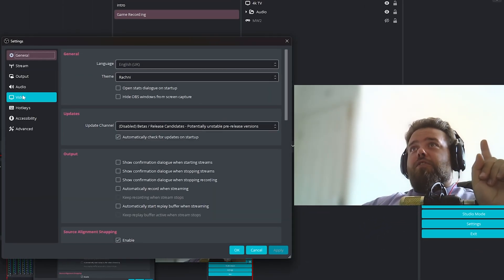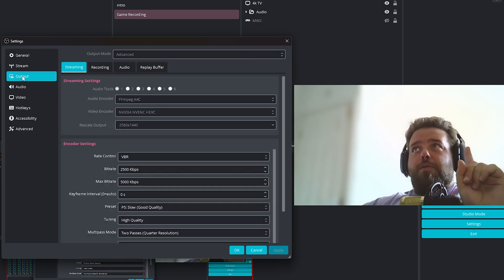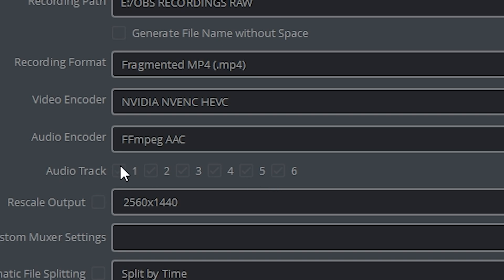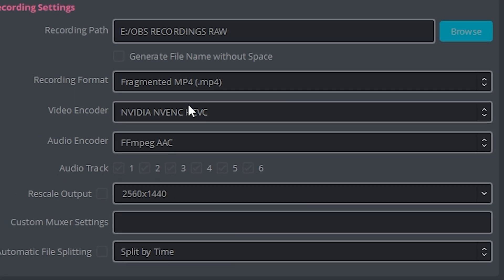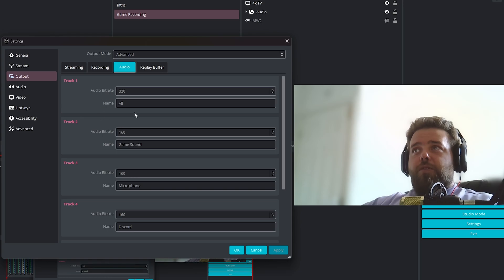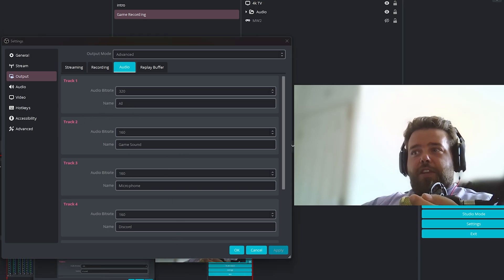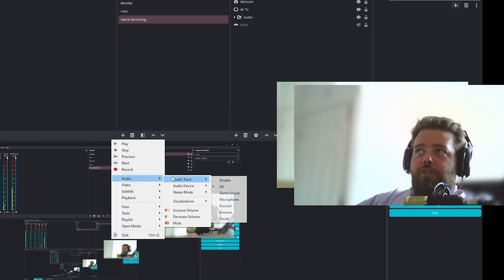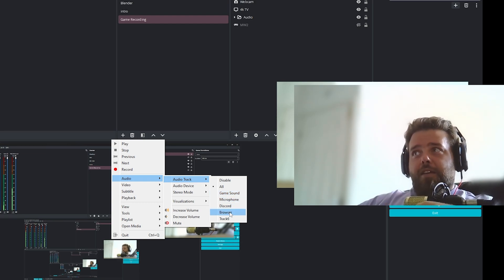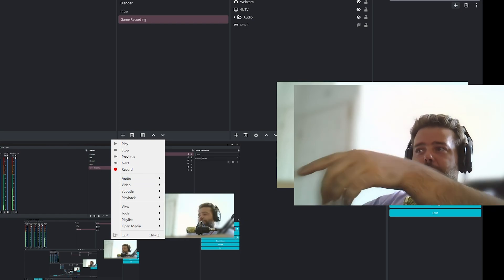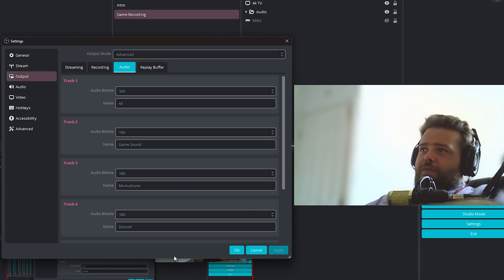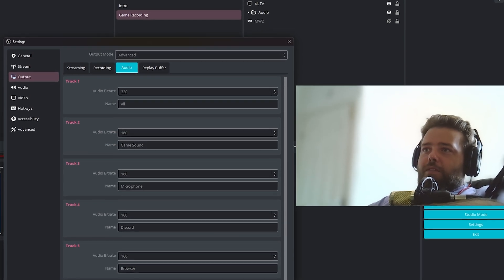It won't automatically separate the audio tracks — you need to configure that too. Go to Output, then Recordings, and under Audio Tracks select all the tracks you're using. You can also name each track — so when you open the video in VLC, right-click, go to Audio Track, and you'll see your named tracks like 'Game Sound' or 'Microphone.' You can solo them right there in the player.